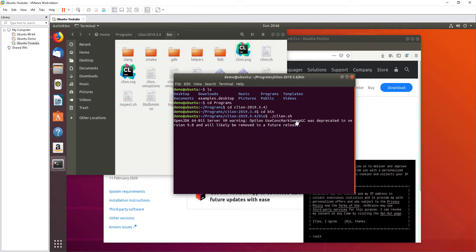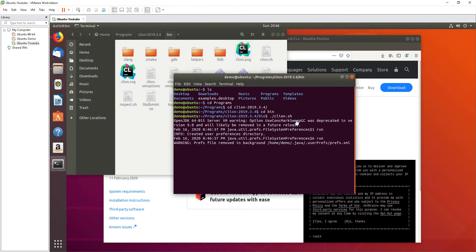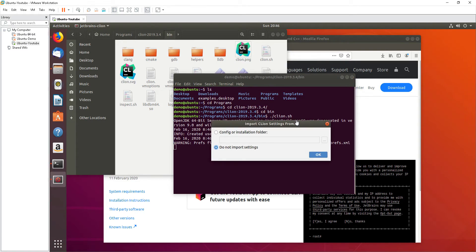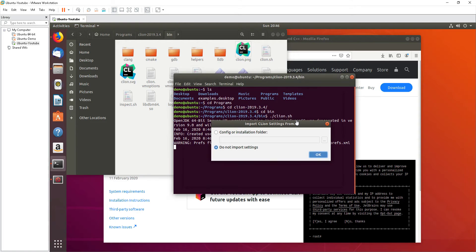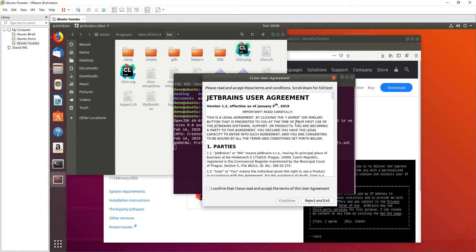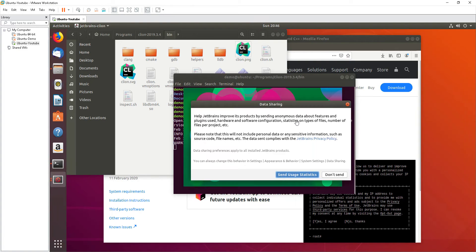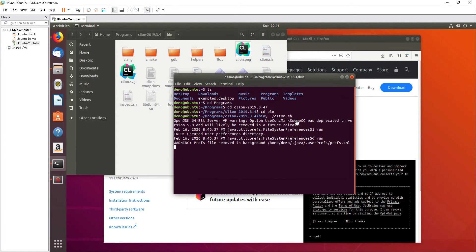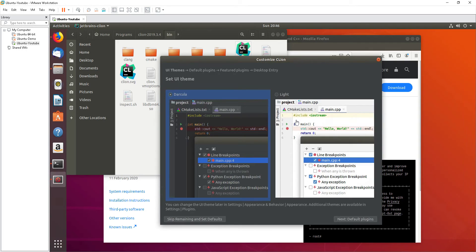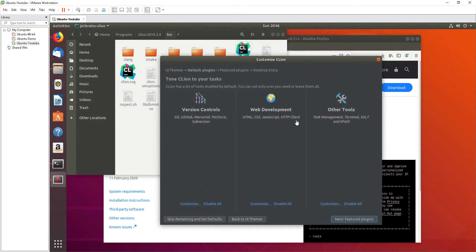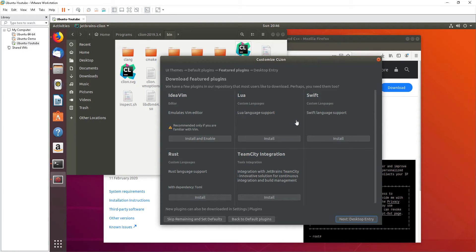As you do, if you're being asked to put in a password, it's just your Ubuntu password. Okay, do not import settings. I'll skip all of this.